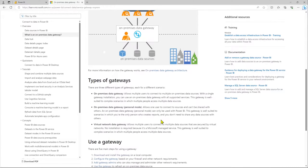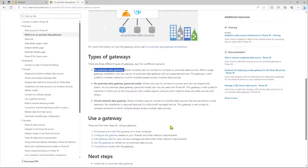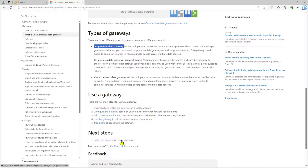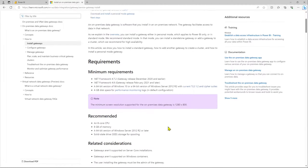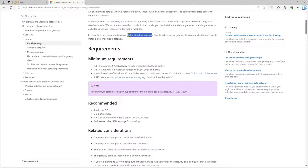These are the types of on-premise data gateways. The standard mode is the one we are using today. The personal mode we used previously. The virtual network data gateway is currently in public preview. Let's check the requirements and recommended specifications for the system where you can install the on-premise gateway in standard mode.